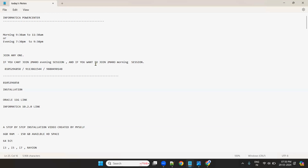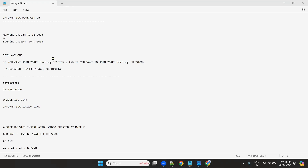Every day there are two batches — morning and evening. Morning 9:30 to 11:30, evening 7:30 to 9:30. Whatever I tell in the morning, the same thing I will repeat in the evening. You can join either the morning batch or the evening batch as per your free time.